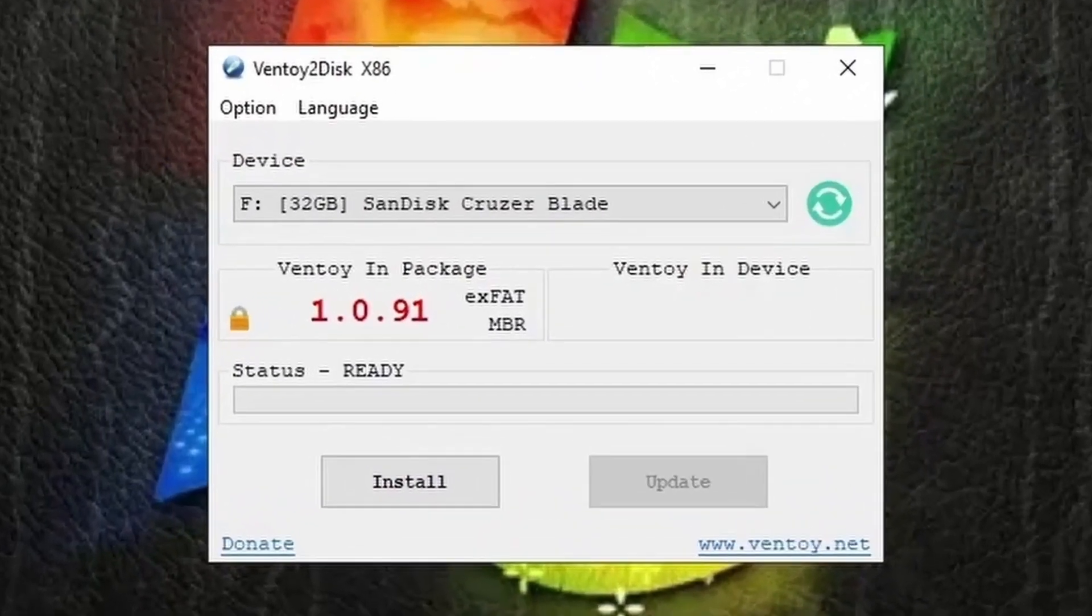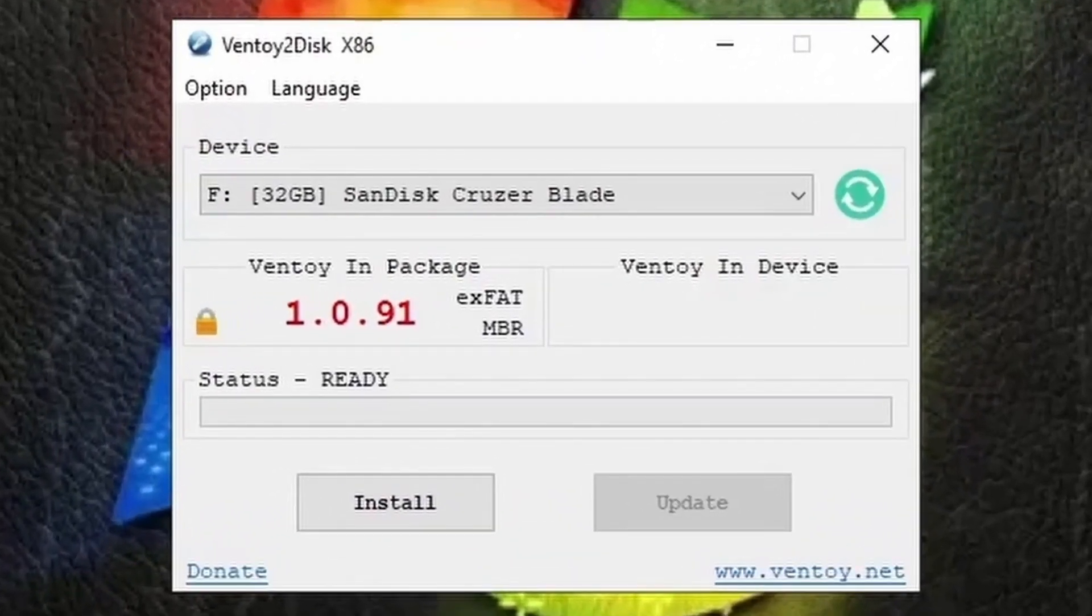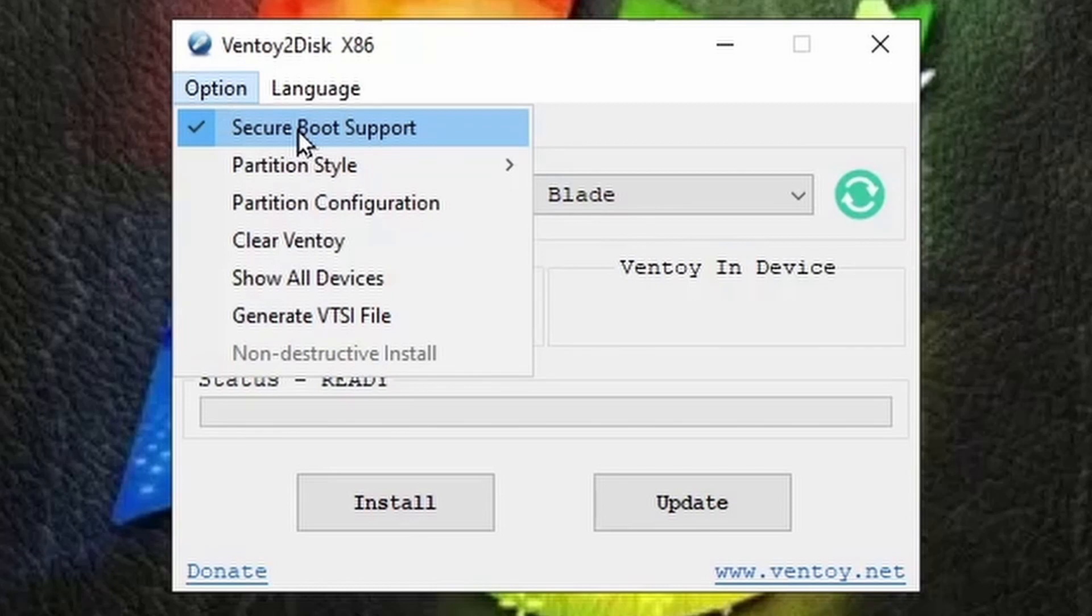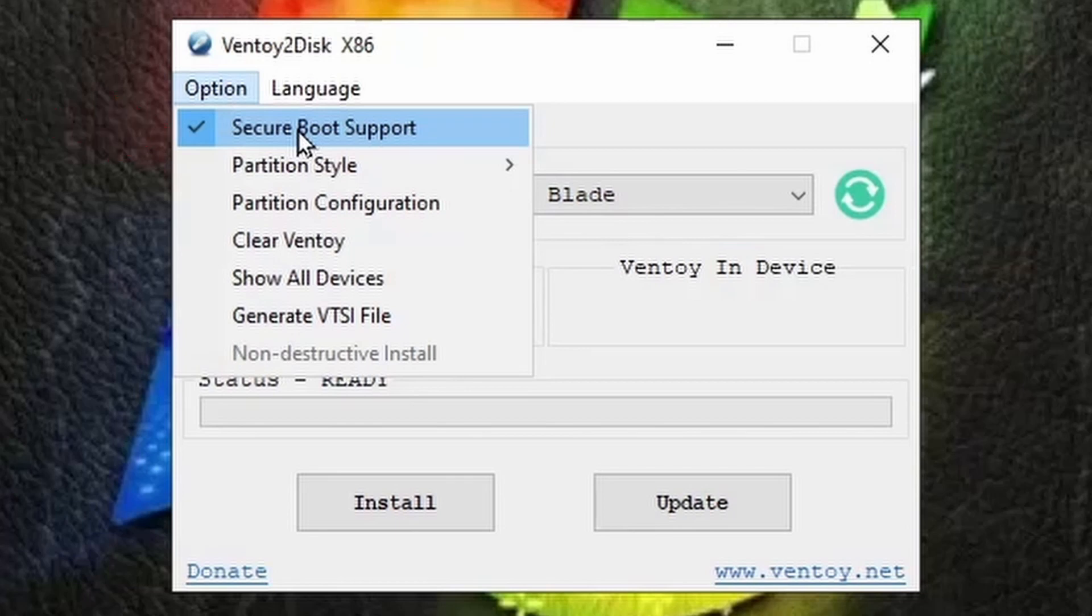Now here's something important not to forget. Click on options and in the drop down you will see a different menu. Here ensure that the secure boot support is checked. This step is crucial because most computers have a feature called secure boot. It's a BIOS feature that only allows drives and disks to run if they are signed in a specific way.